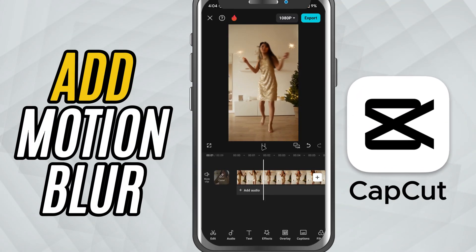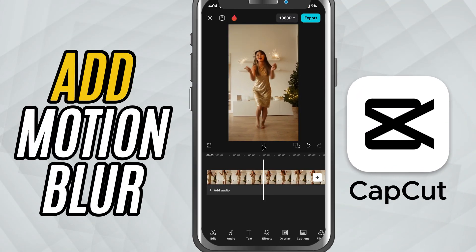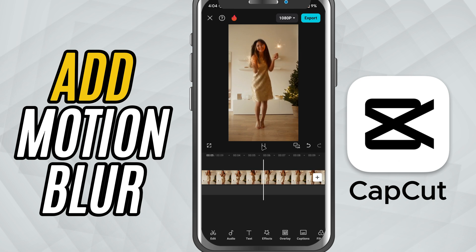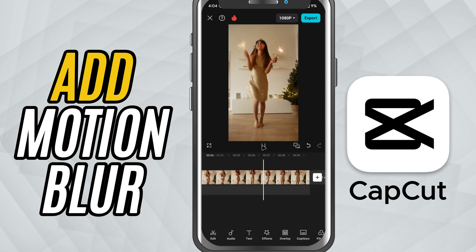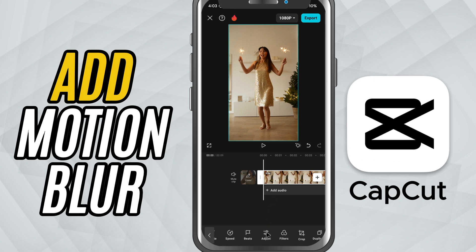Today, we are adding a bit of smoothness and cinematic touch to our footage using Motion Blur. Let's jump right in. First, import your video into the timeline and tap on it to select it. Now, on the bottom toolbar, scroll across and look for the option called Motion Blur.